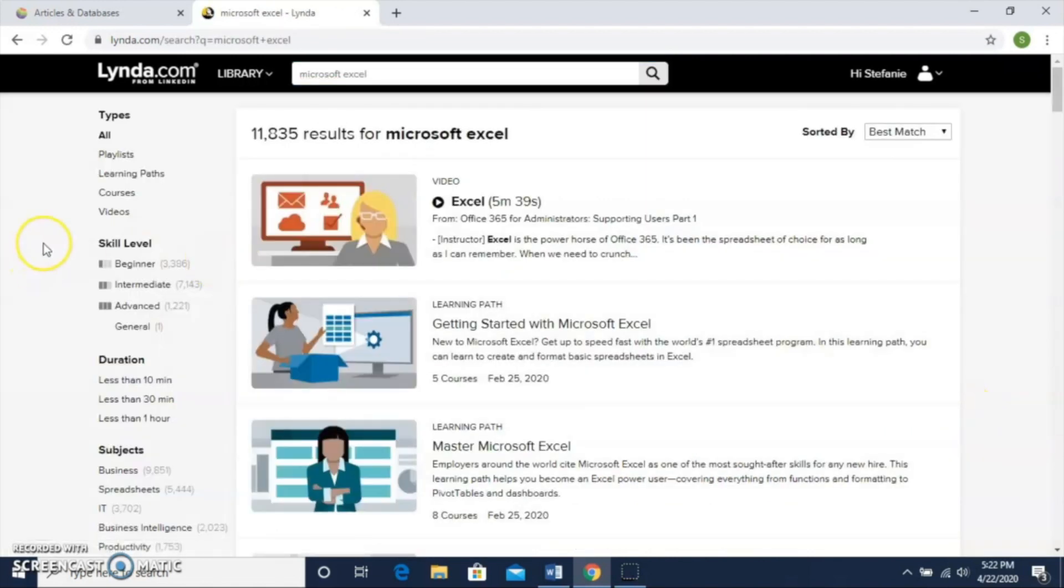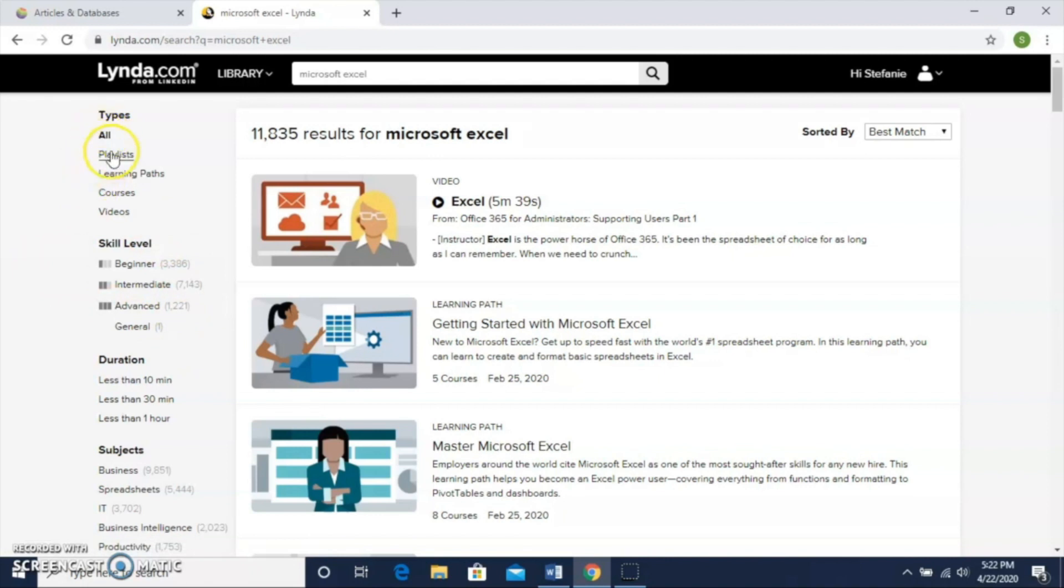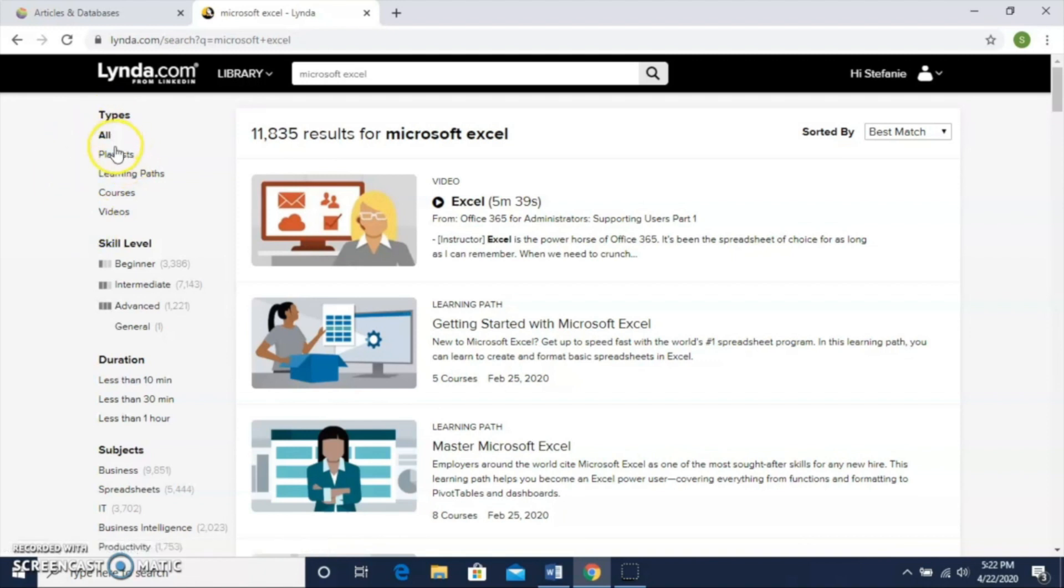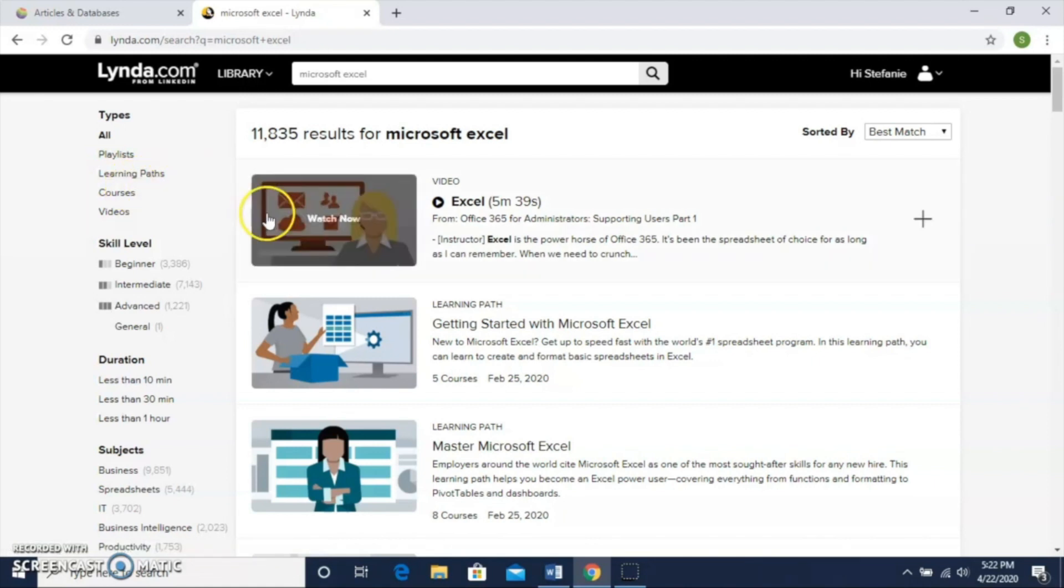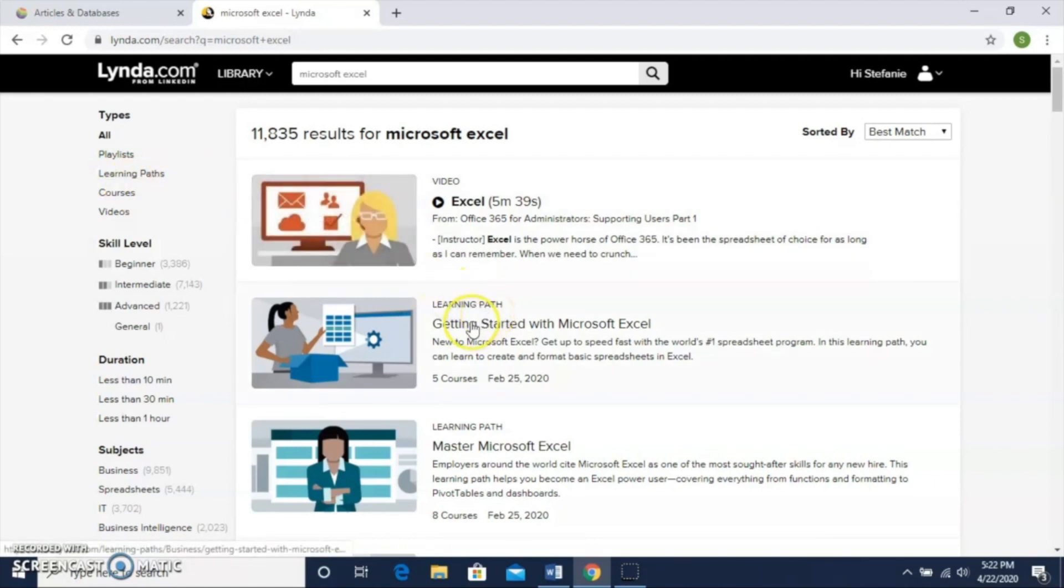I search for that and I get 11,835 results—that's quite a bit. But I notice along the left-hand side here that I have several different options for limiting down my results. First on the list is Type. There are playlists, which is what you can curate on your own. A learning path combines several different courses on a topic. We see here we have a learning path on getting started with Microsoft Excel, with five courses put together.